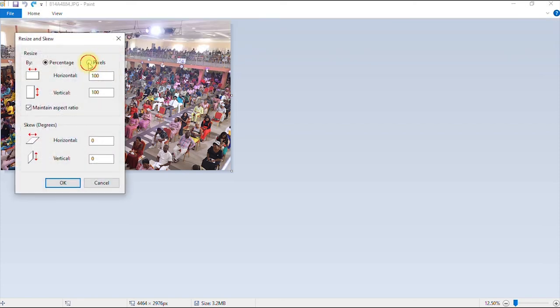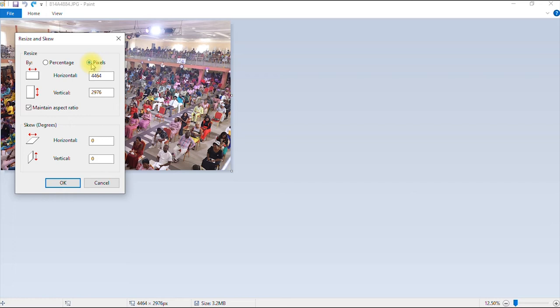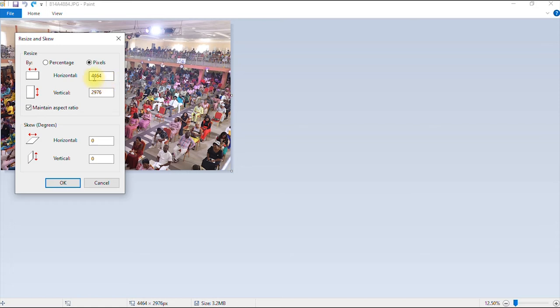Now let's reduce this by pixel. Now for pixels, the advantage of using pixels is that there are some websites that require a specific dimension of images. For example, blogs, maybe you have a blog or you want to design a Facebook header or YouTube banner or something. These platforms have specific dimensions for the images. So that's where we use the pixel option. As you can see, this is the original dimension of this image, 4,464 pixels by 2,976 pixels.